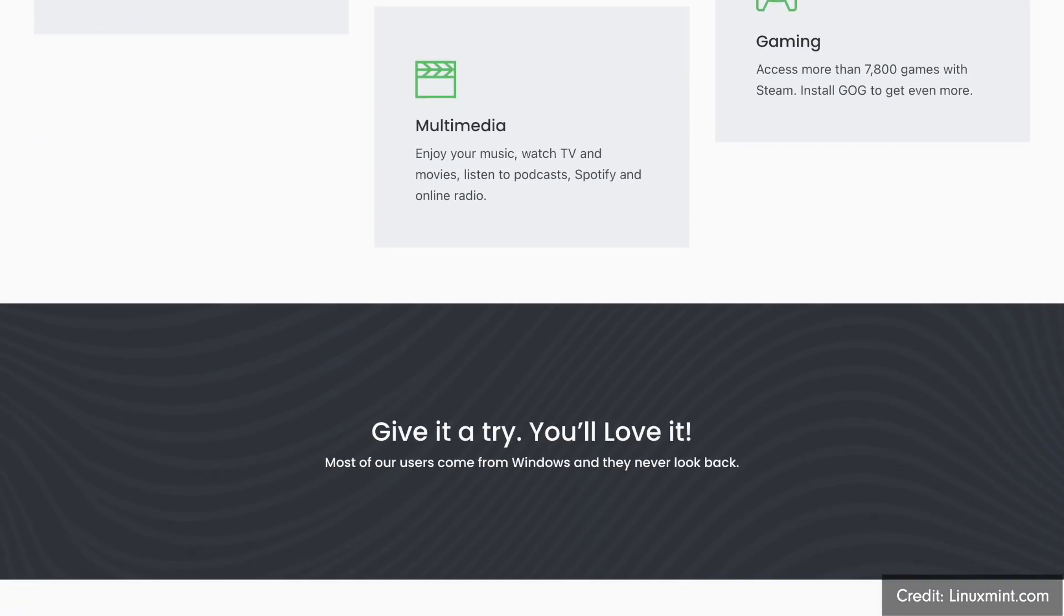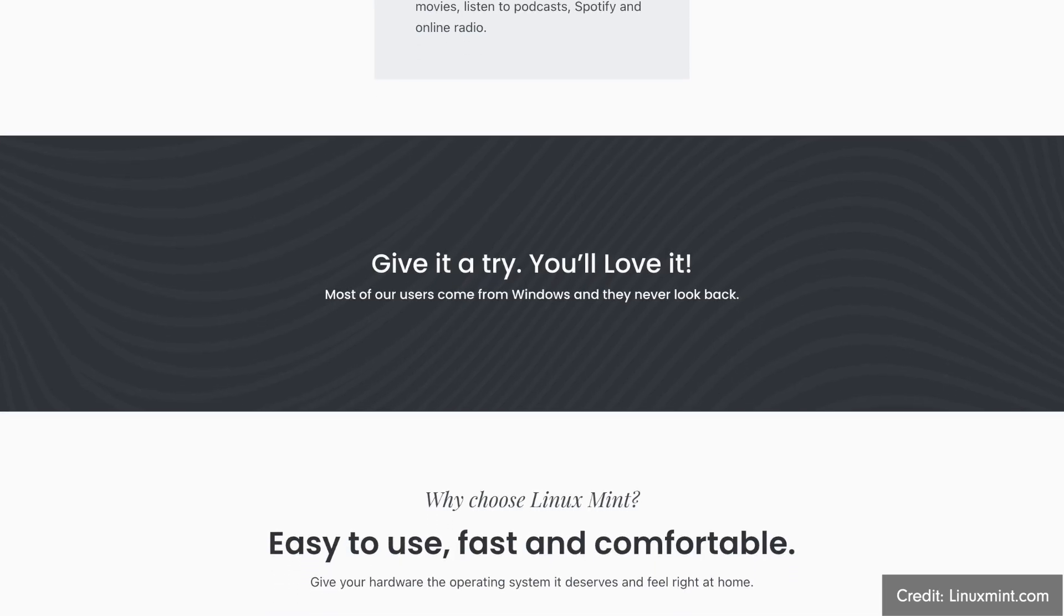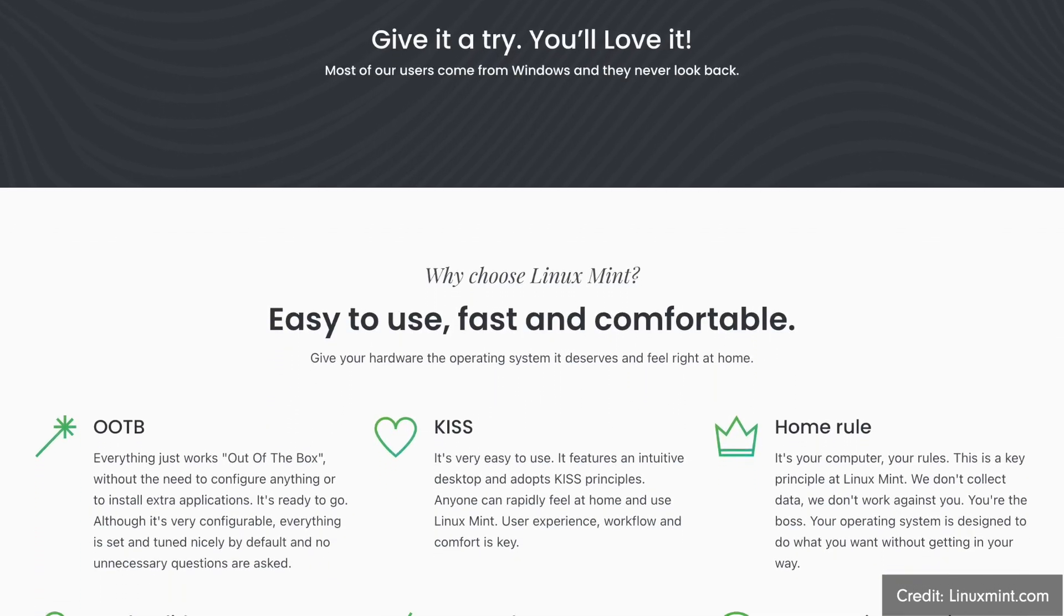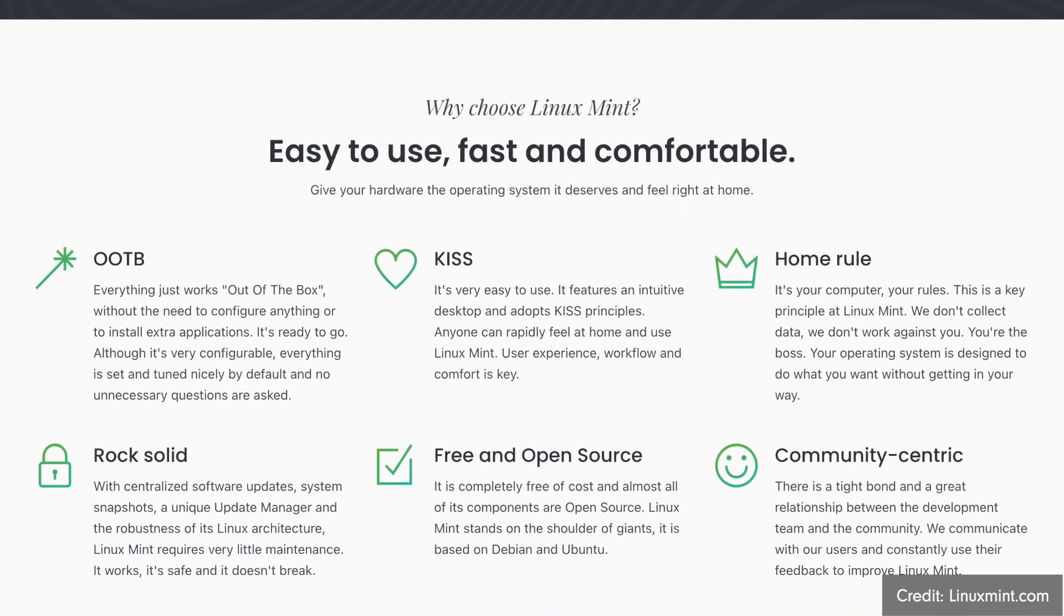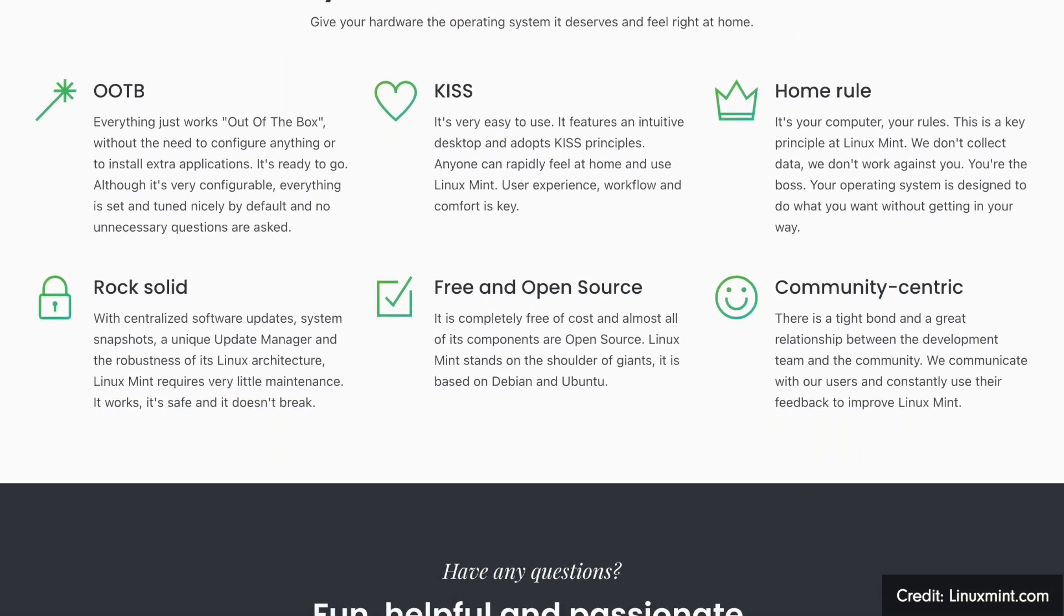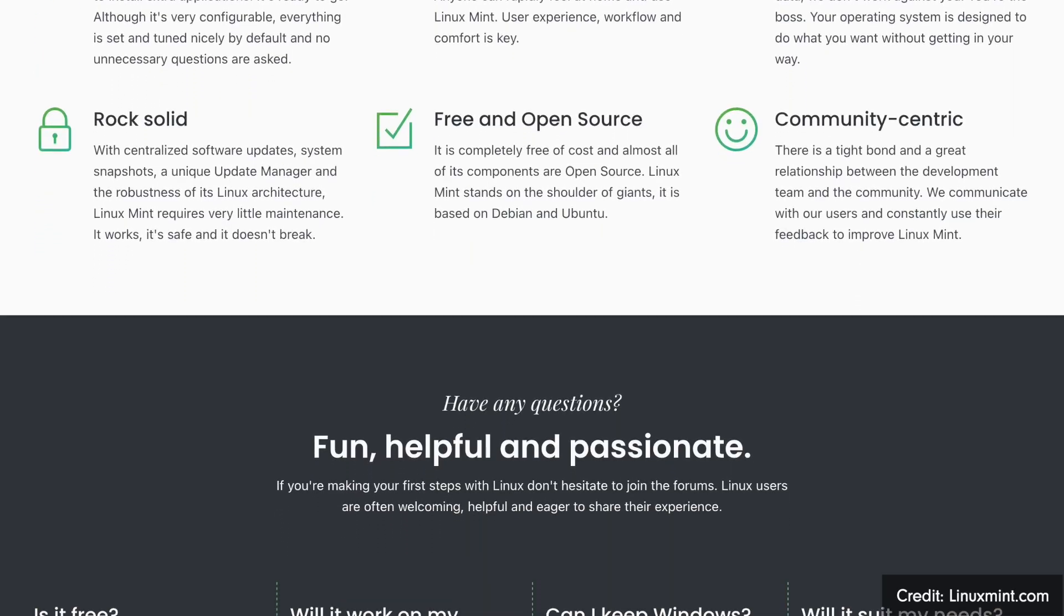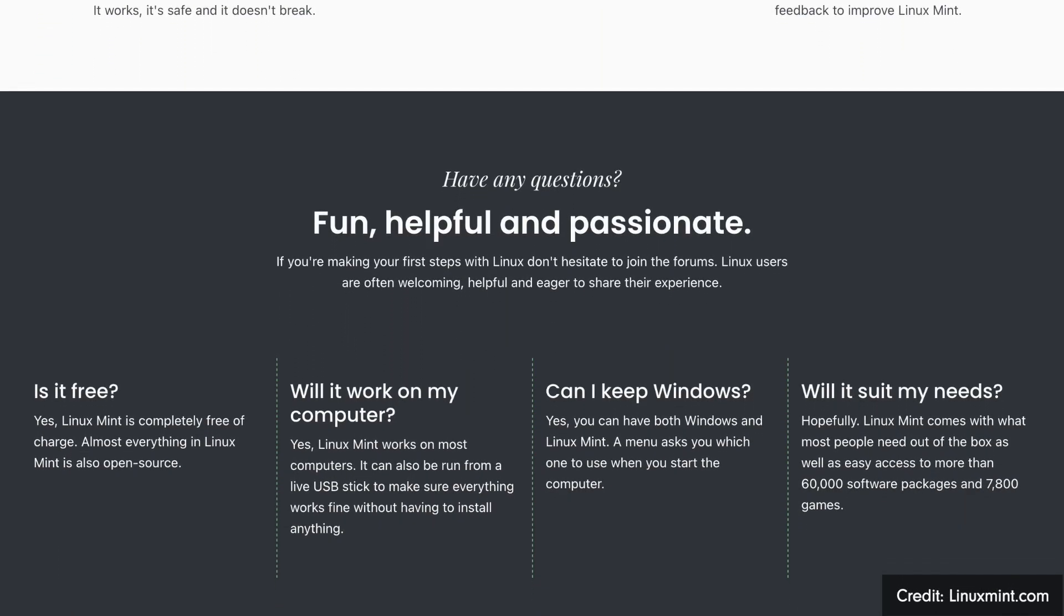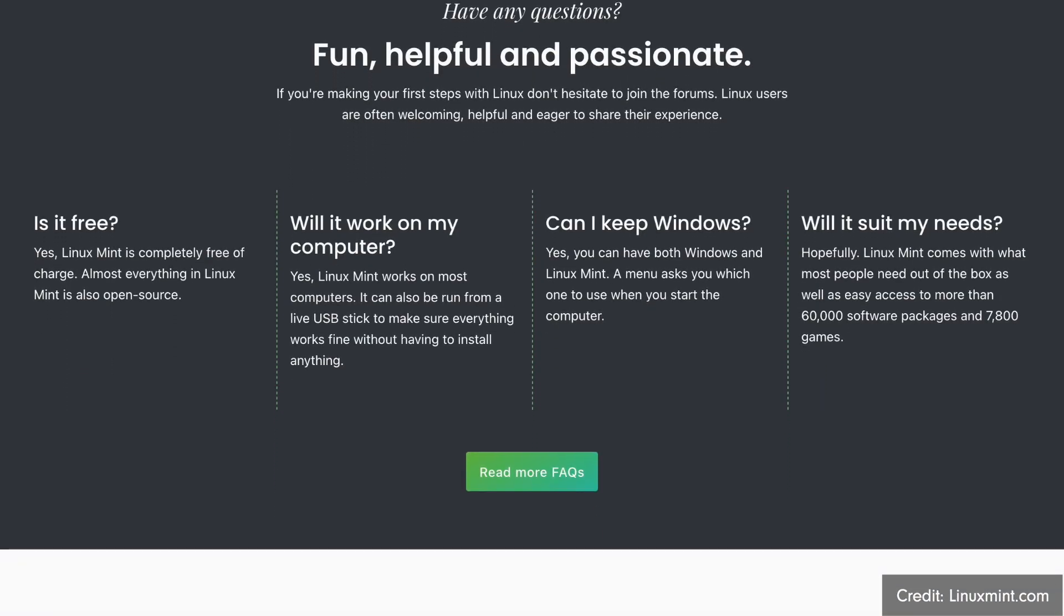LMDE is only offered with the Cinnamon desktop by default. While MATE and XFCE can be installed later, I can't guarantee they will fully adhere to the design guidelines. If you find MATE or XFCE particularly appealing during this video and want to try them, stick to the regular Linux Mint edition and leave LMDE for now.